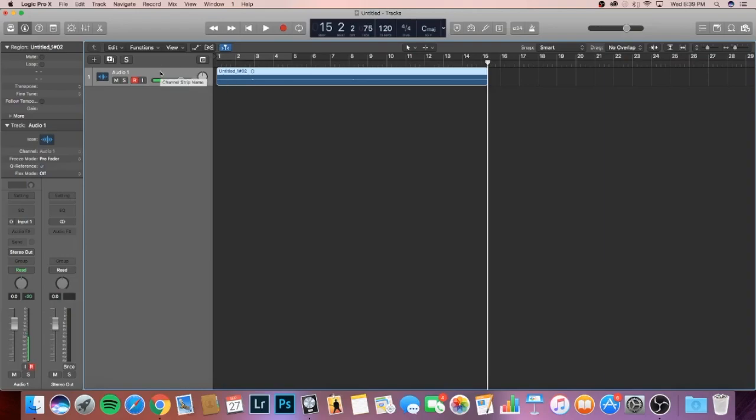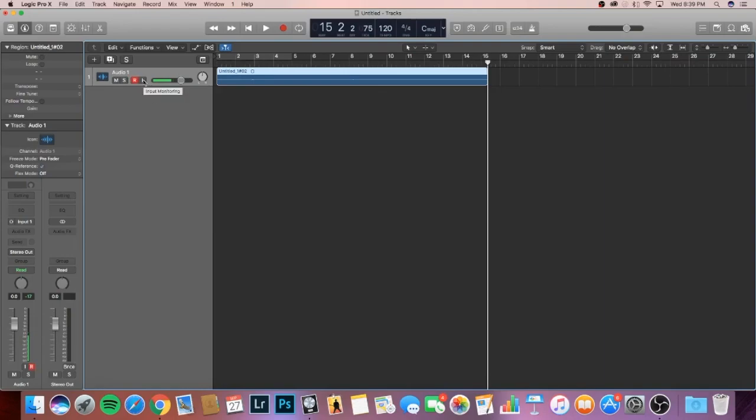Now, I want to show you next to the R, there's an I button right here. This is for input monitoring. And what that does is it lets you hear what you recorded over here in your headphones or your monitors. So this is also really important to have if you're tracking guitars or you're tracking keyboards or anything like that.